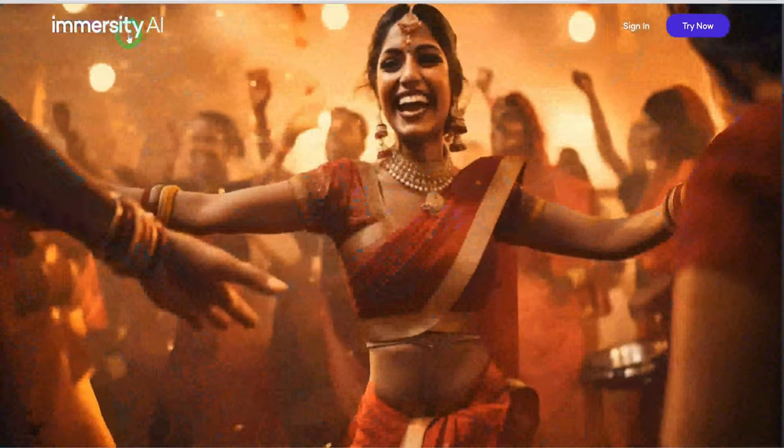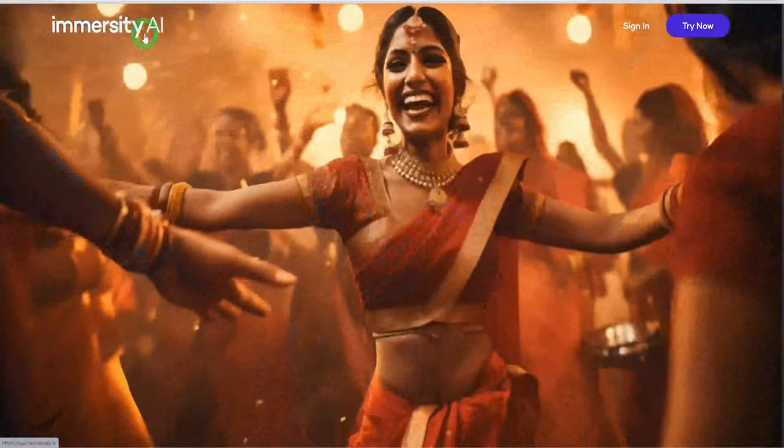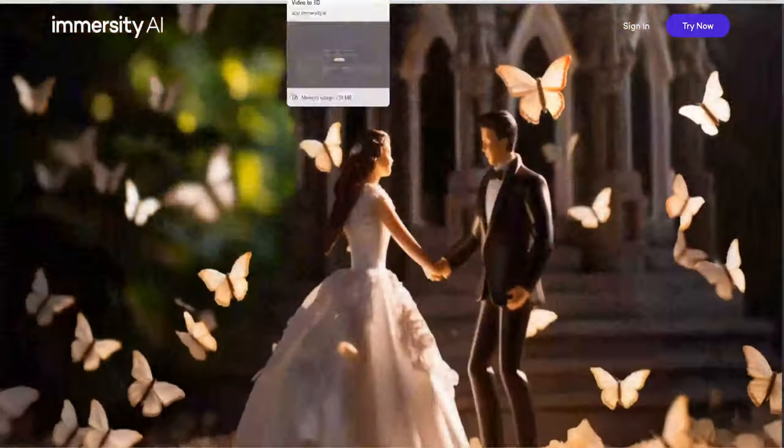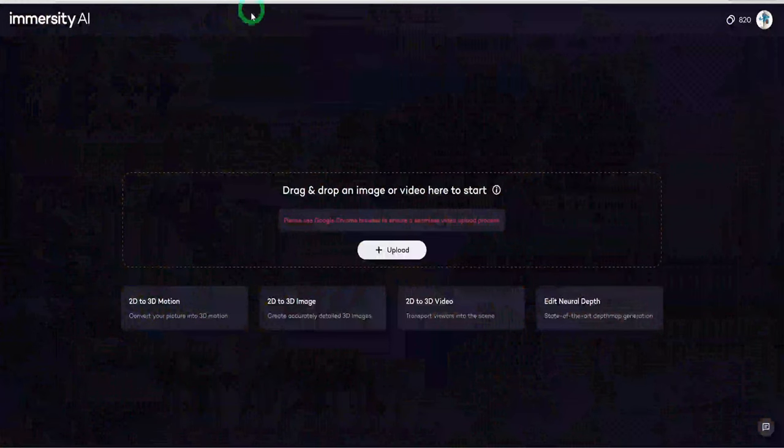The next set of tools converts images to videos infusing camera and dynamic movements. Starting this group off is a tool called Immersity AI. Visit their website and sign up.